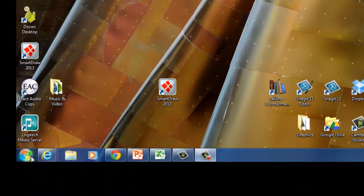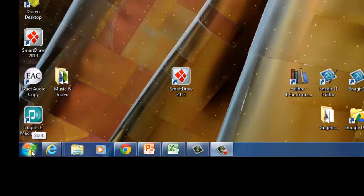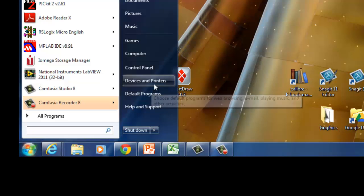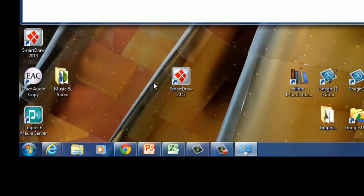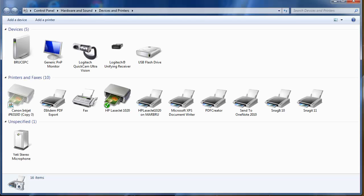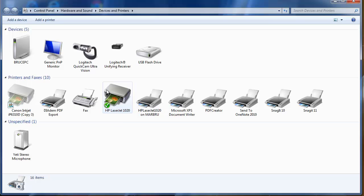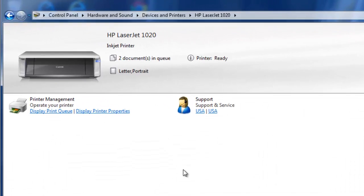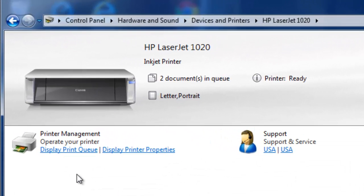First thing I'm going to do is go over here to the start button, and I'm going to select devices and printers. And up will come a list of devices. This will be different for your machine. This is how it's set up for my machine at home. The printer I'm dealing with is an HP LaserJet 1020. That's what I have defined, so I'm going to double click that.